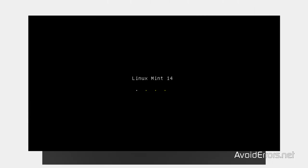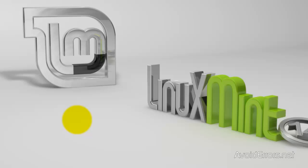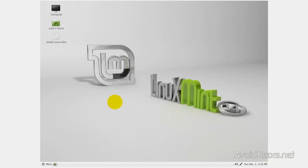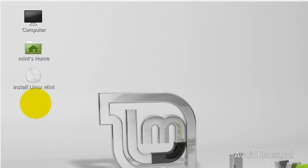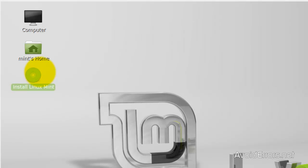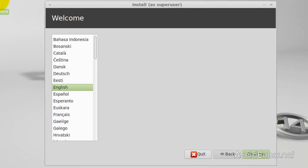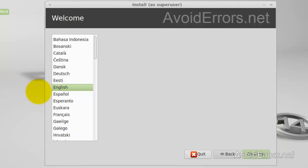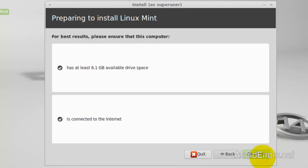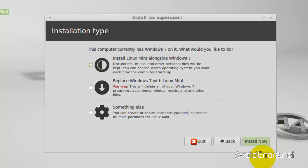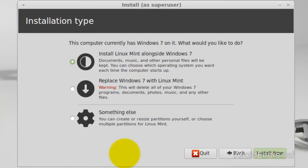An automatic boot countdown will begin for Linux Mint 14. In the GUI, click on Install Linux Mint. Select the language and then click Continue. Continue again. For installation type, select Something Else.